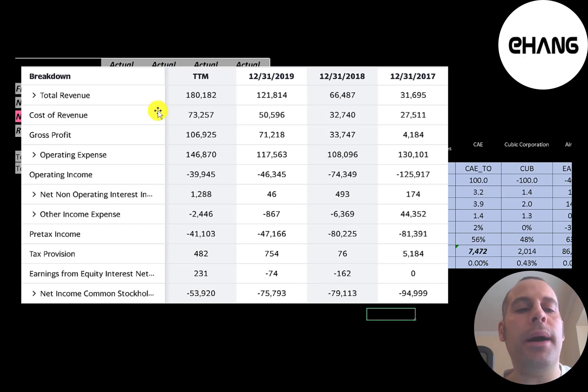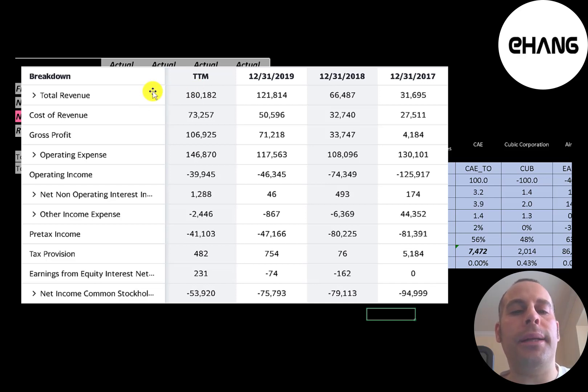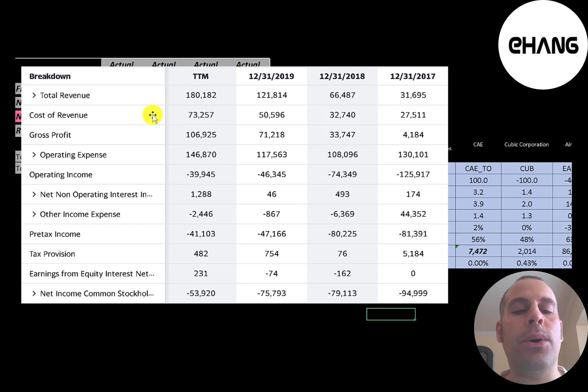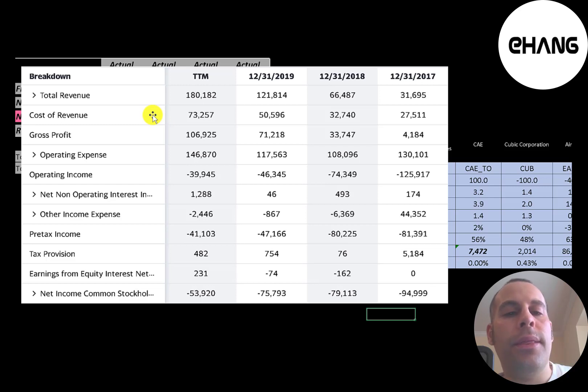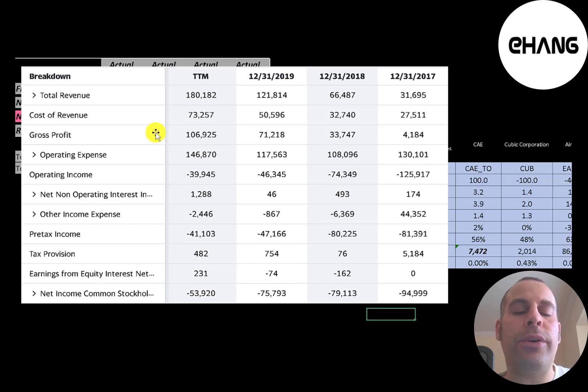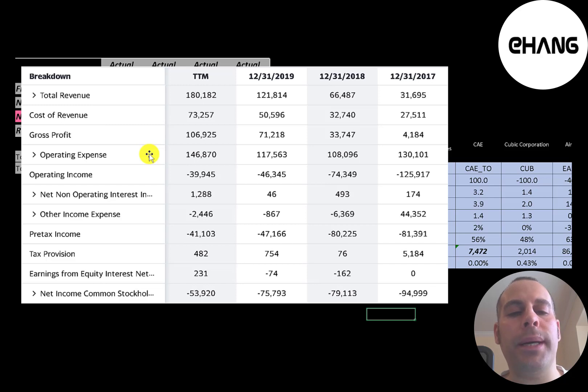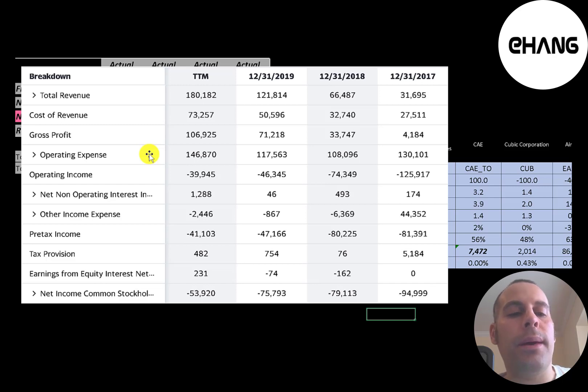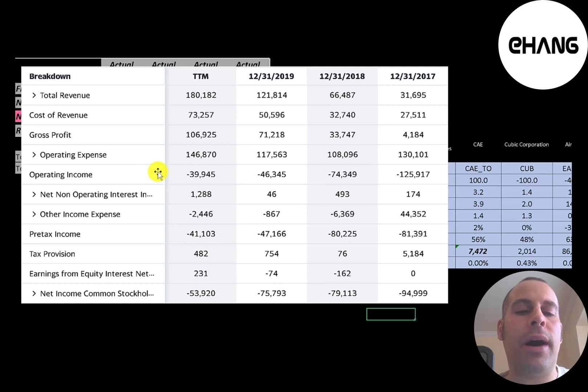The top line is the revenue, the sales. Below that is the cost of revenue. These are the expenses directly related to generating the revenue. For example, cost of labor and cost of materials. Then below that is their gross profit. They do have positive gross profit each year. Below that is operating expenses. R&D is probably a high operating expense for this company, research and development.